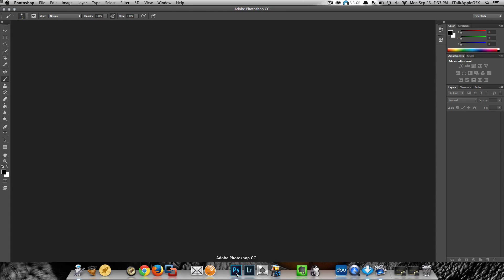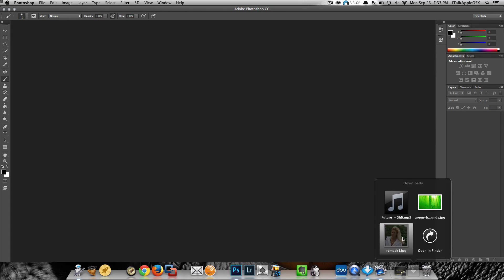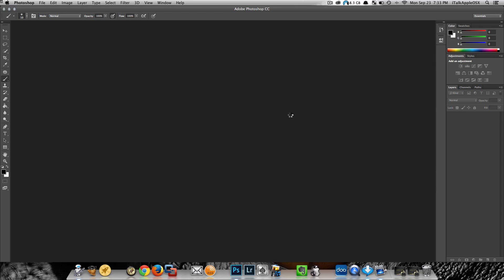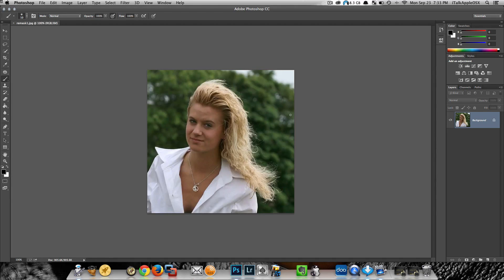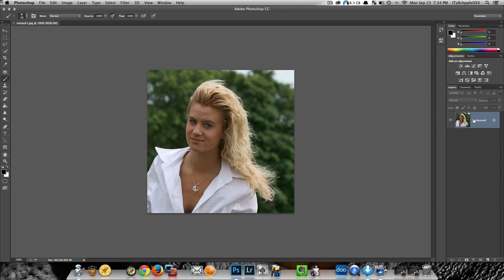So let's just jump right into it. With Photoshop open, I'm going to take this image and just throw it inside Photoshop like so. I'm going to keep this fairly quick — I know a lot of us hate long tutorials, so I'm going to try not to do too much talking and just mostly editing, so you can follow my steps.